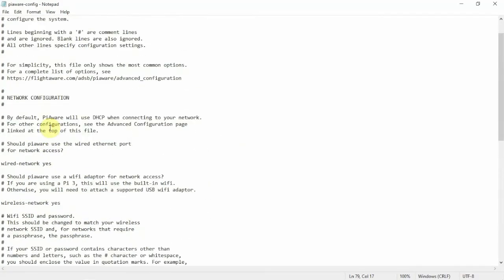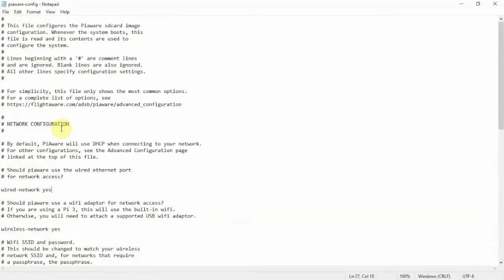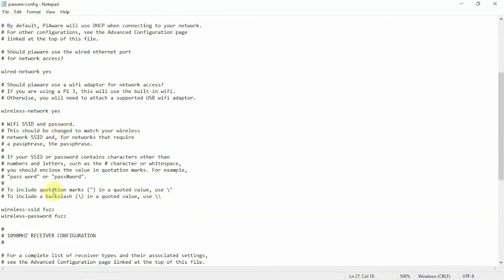And that's pretty much about it. So other than that, that's pretty much how you set up your Wi-Fi connection on your Raspberry Pi for the PiAware SD card image. So thanks for watching and stay tuned for another one.